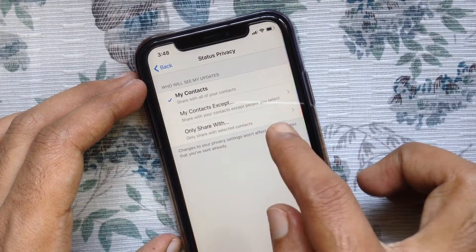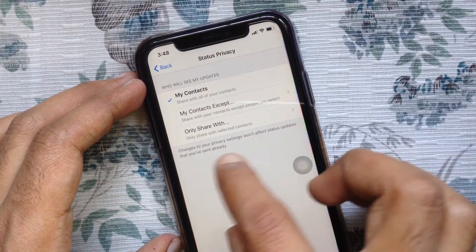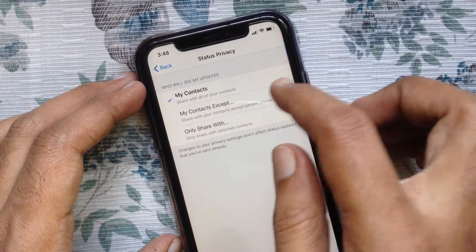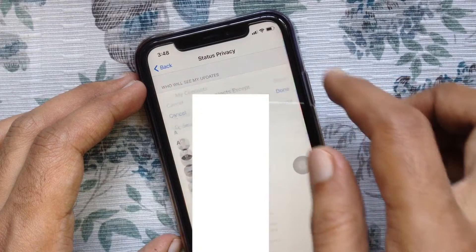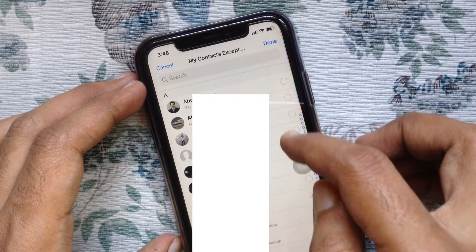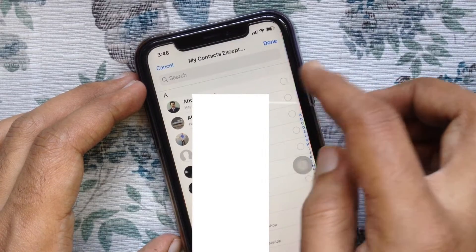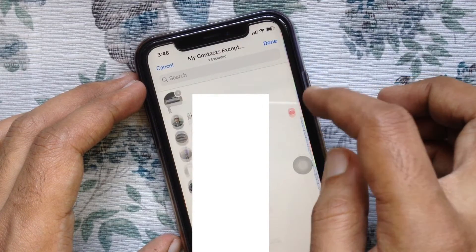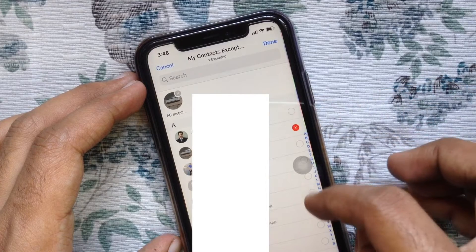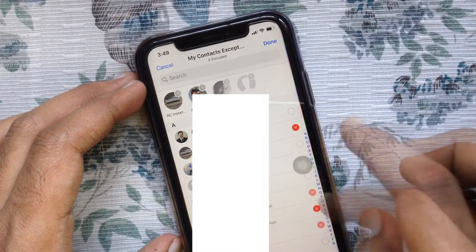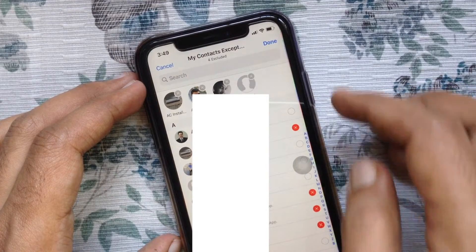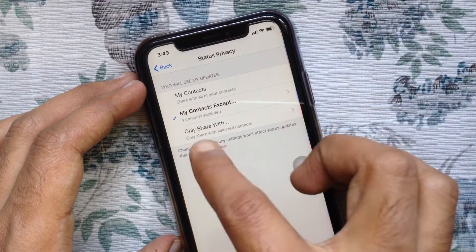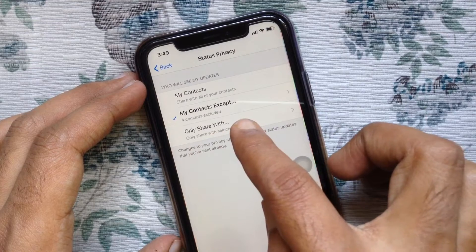By default, My Contacts is selected. Tap My Contacts Except. Now you have to select the contact to hide your status from. This selected contact will not get your status. Tap Done.